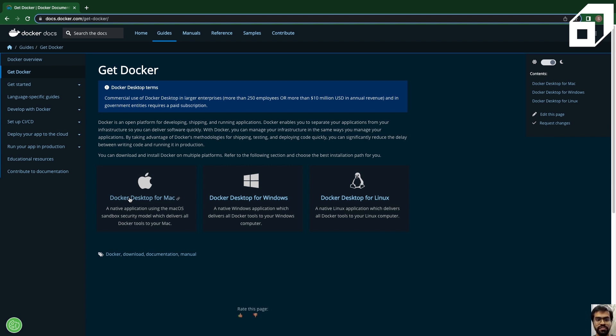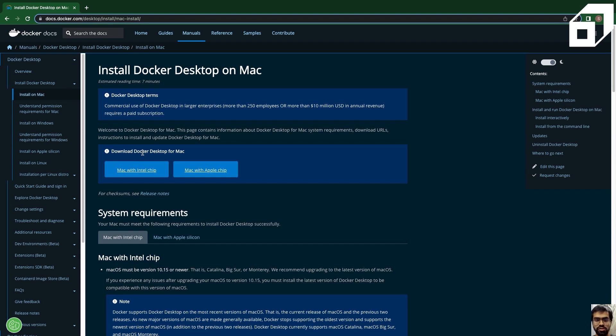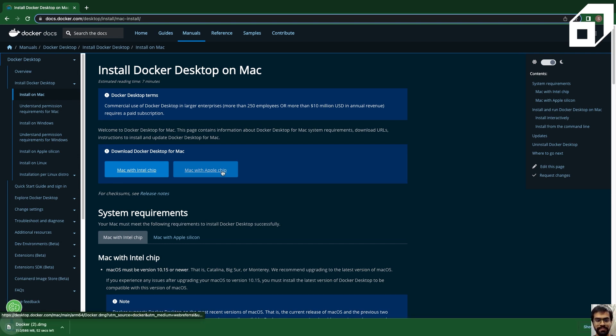We'll go ahead and do this, and then you can select whether you want to download it for the Mac with the Intel chip or the Apple chip. In this case, I have a Mac with an Apple chip, so I'll go ahead and install that.